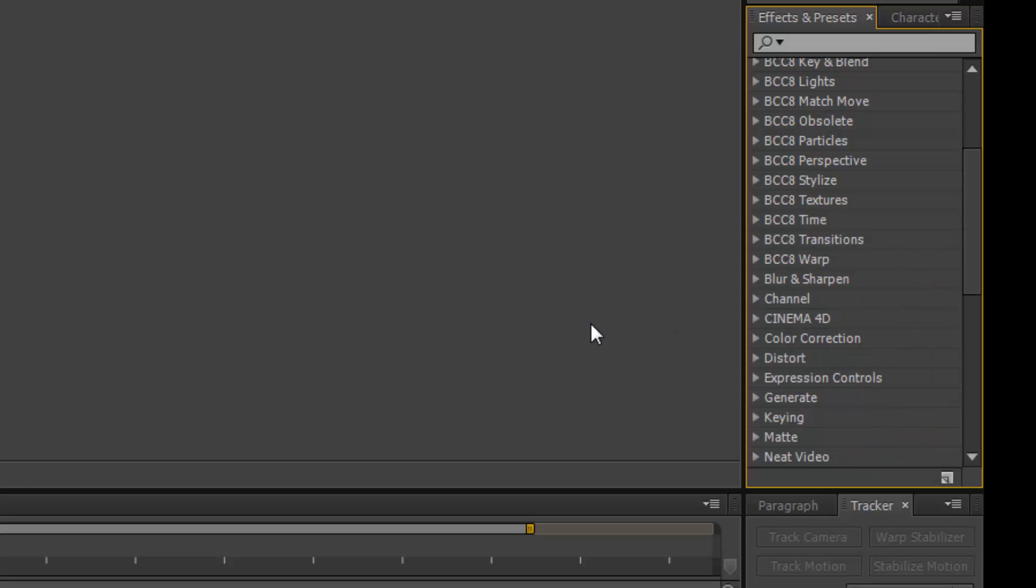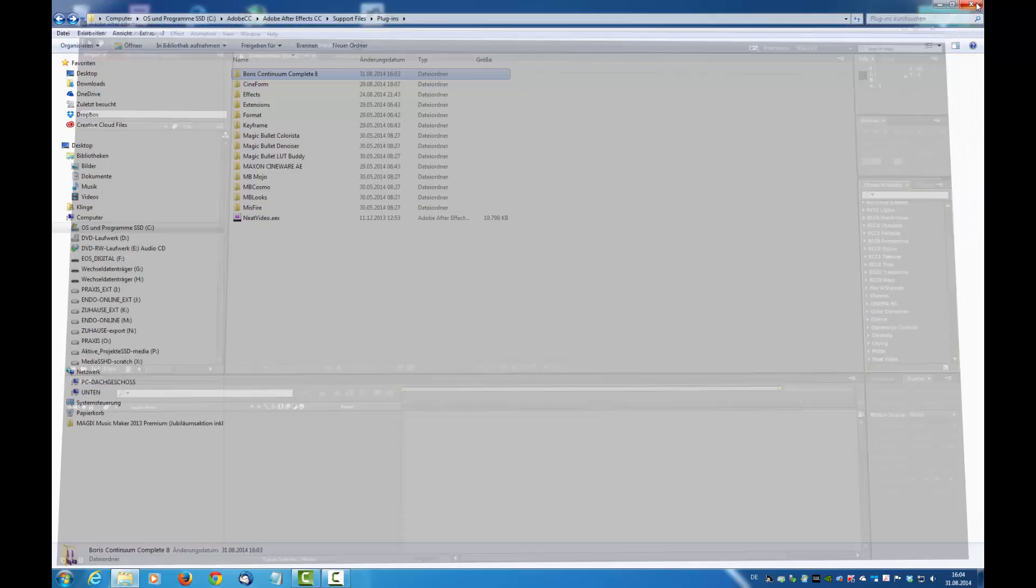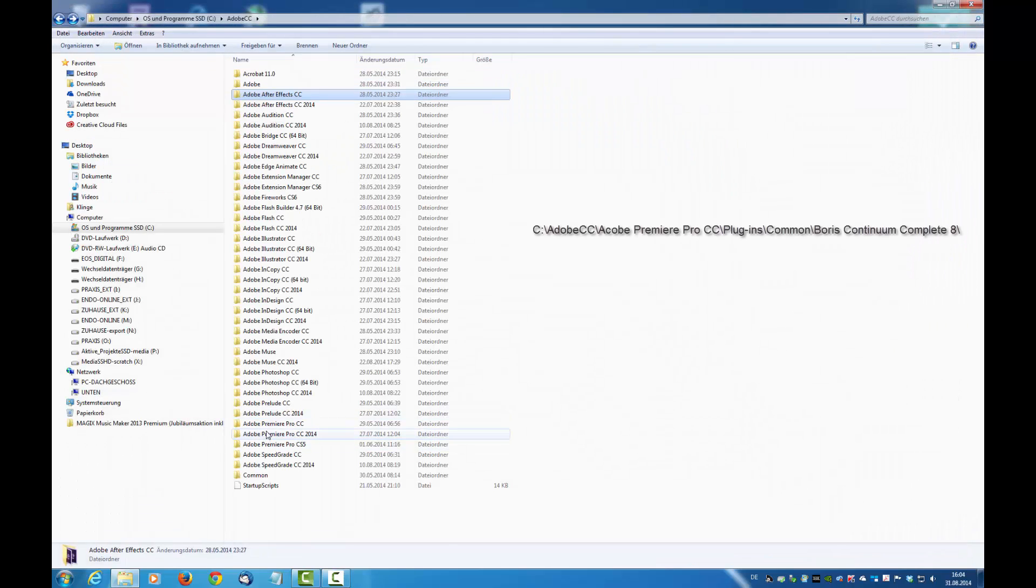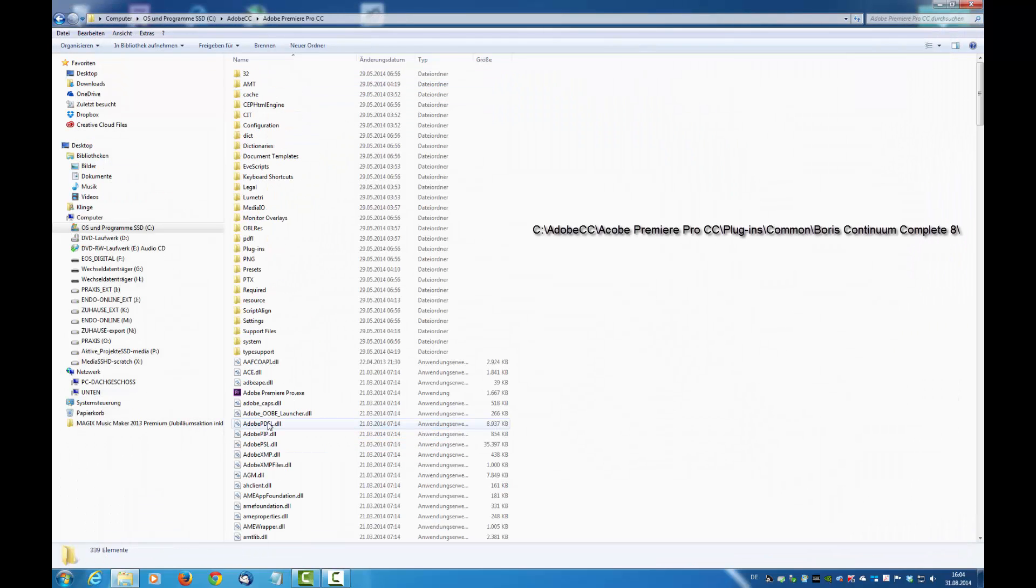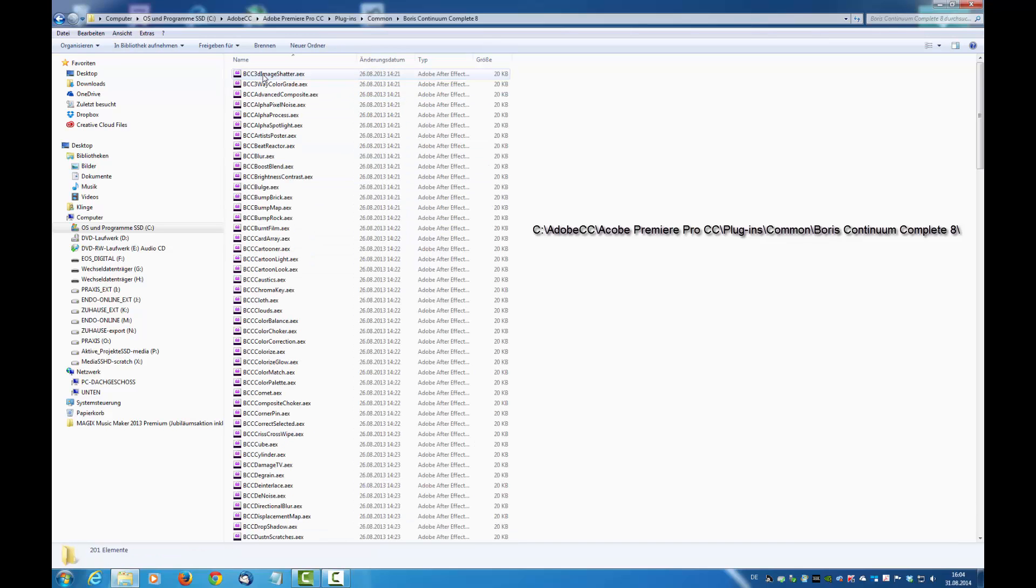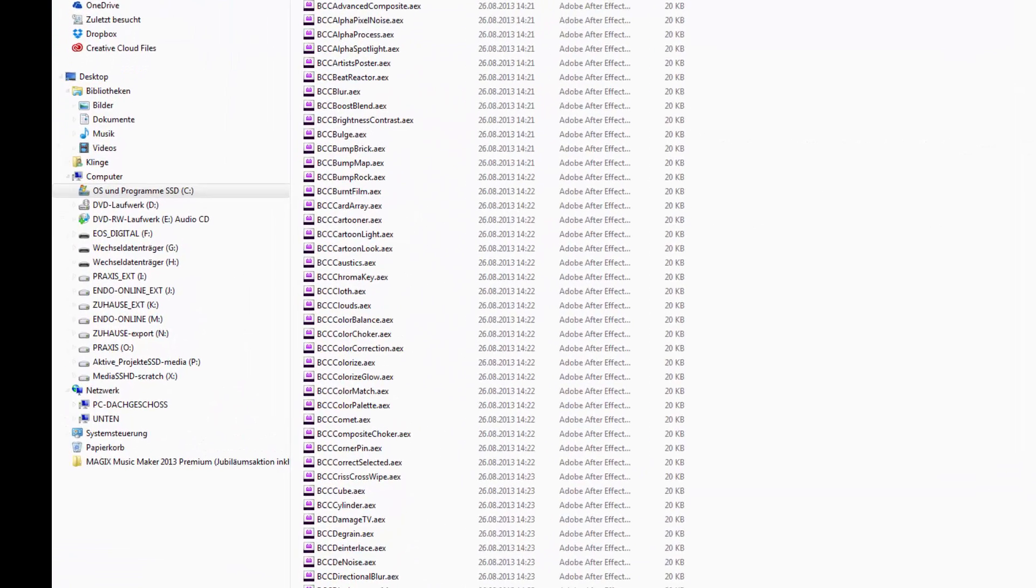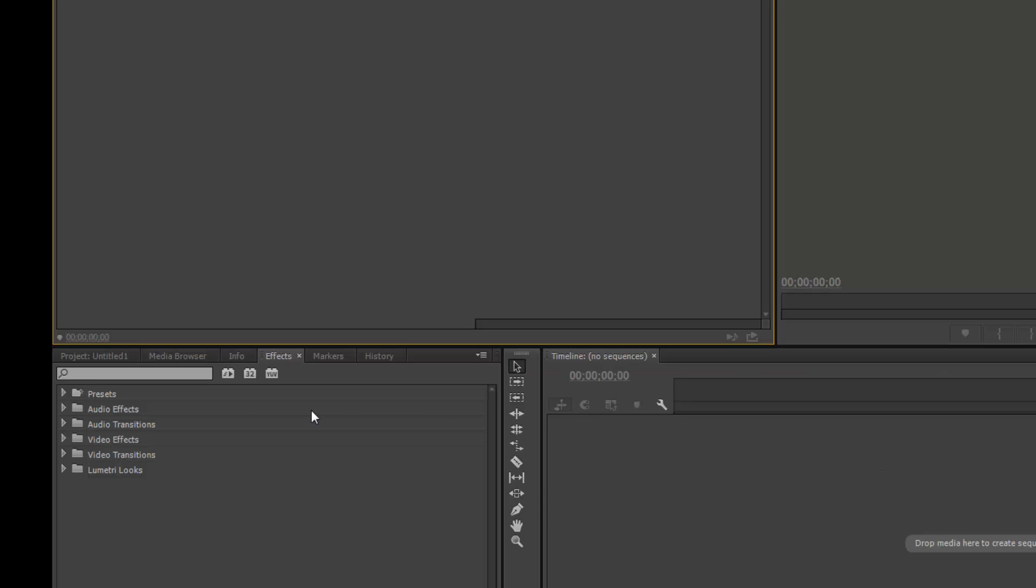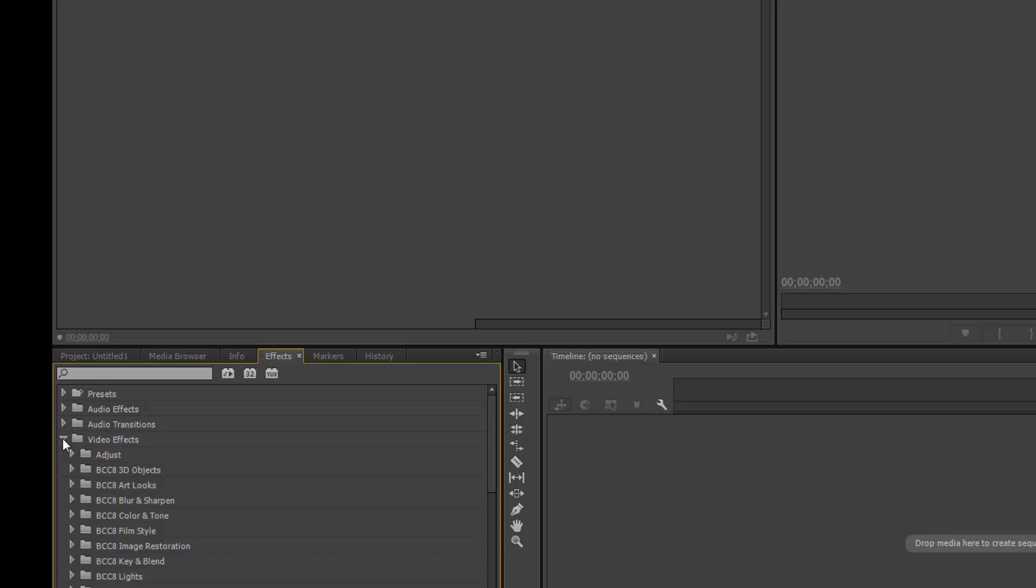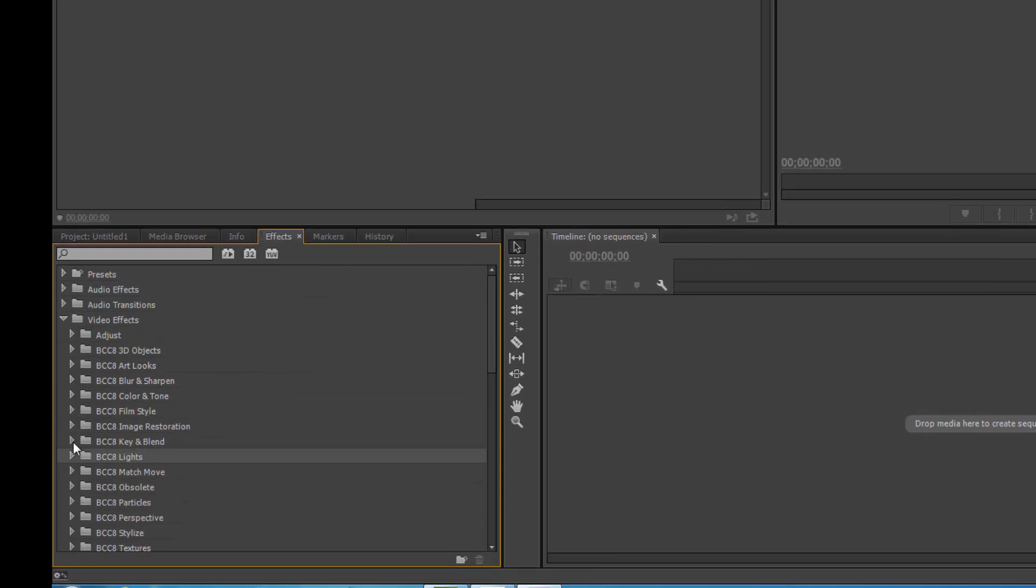Okay, so what about Premiere Pro? In Premiere Pro, you will find the folder plugins common. There you have to also copy the files of the Boris Continuum Complete 8 in this folder, and then you will find the effects are located here and you can use it.